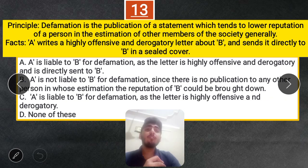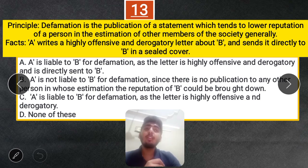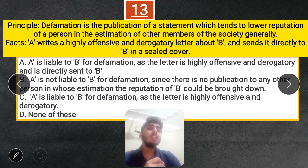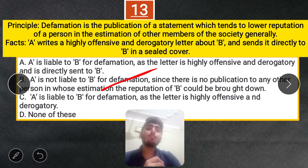Question 13: Defamation is the publication of a statement which tends to lower the reputation of a person in the estimation of other members of society. A writes a highly offensive and derogatory letter to B and sends it directly in a sealed cover — no third person sees it. Is A liable for defamation? The correct answer is B — A is not liable because there was no publication to a third party, which is required as per the principle of defamation.